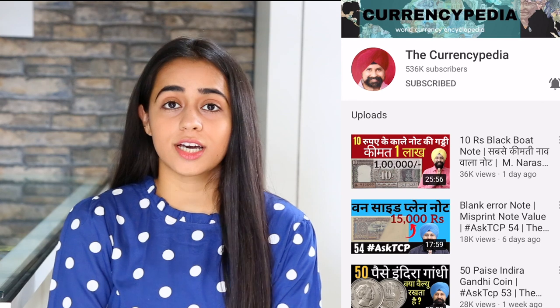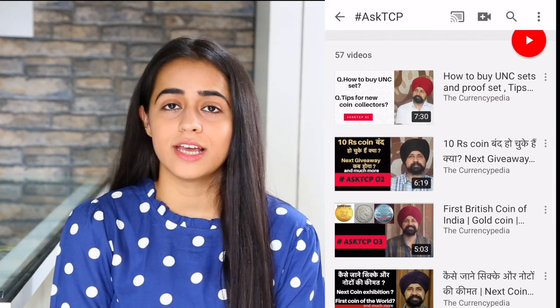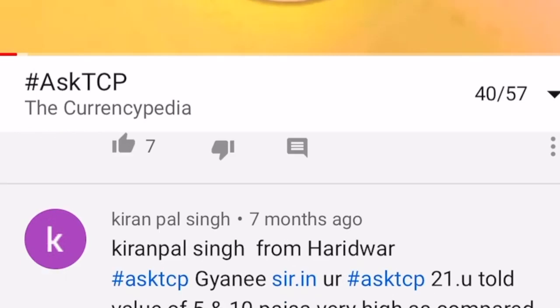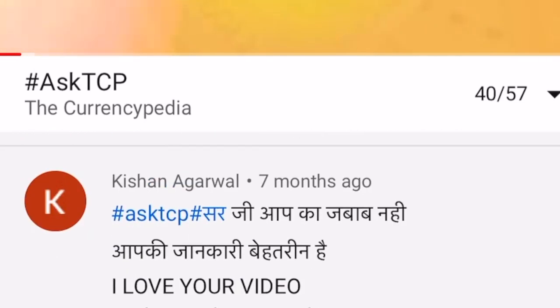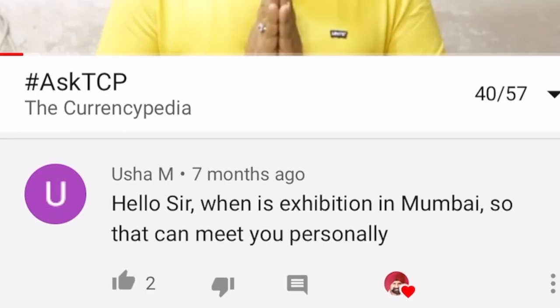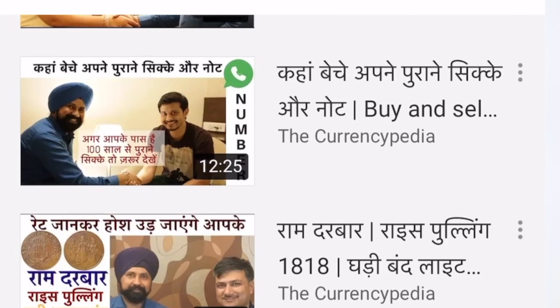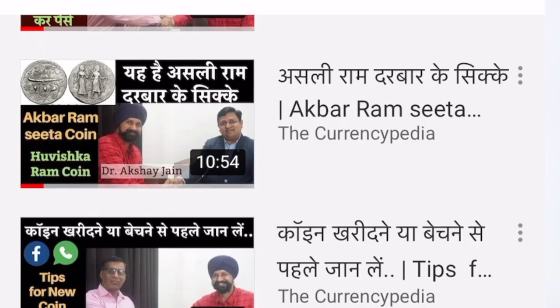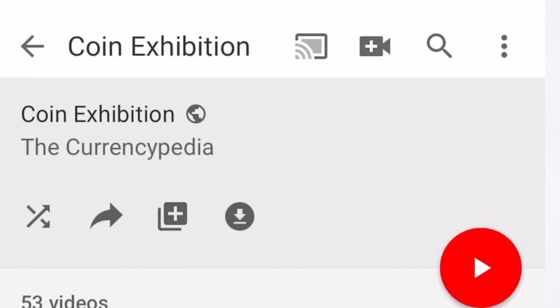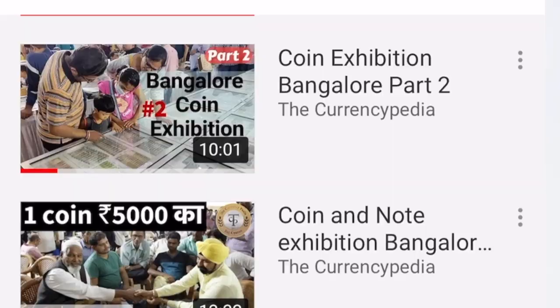As you know, the TCP team is always trying to find something new and interesting for everyone. The Currencypedia was the first numismatic channel to bring you a question and answer series, which we call Ask TCP, where you ask questions about your notes. With this, we brought you the Top to the Expert series, which shares knowledge and experiences. And The Currencypedia was the first channel where you could actually see coin and currency exhibitions through live vlogs and meetups.